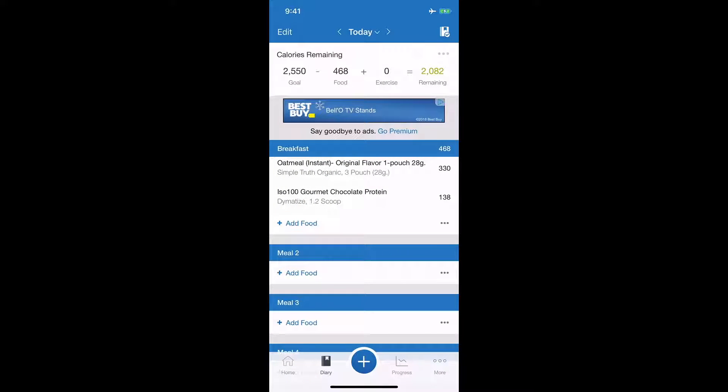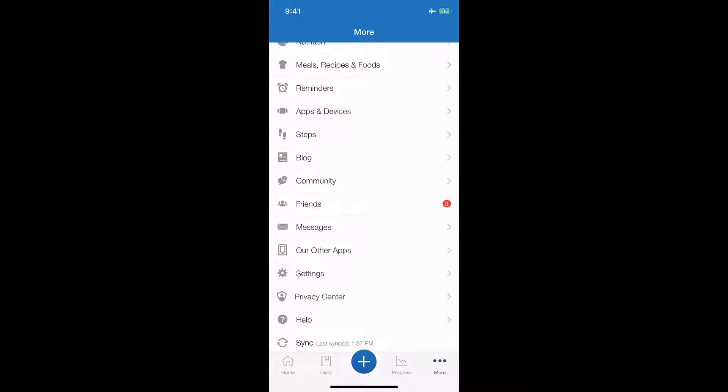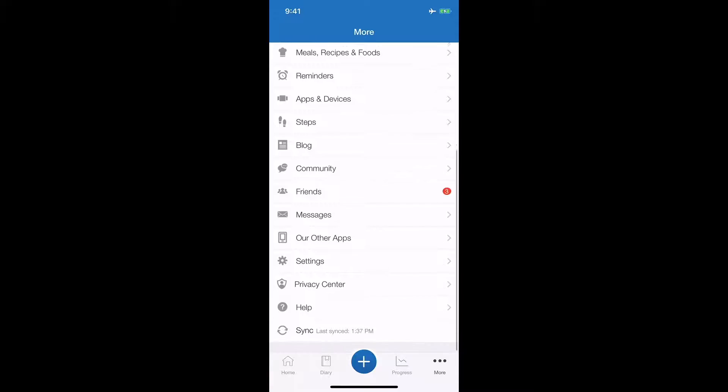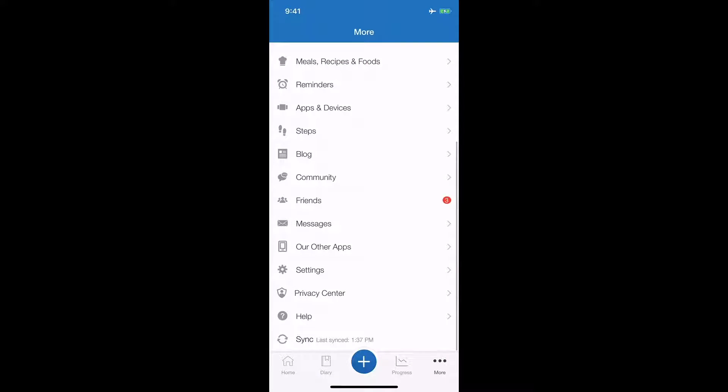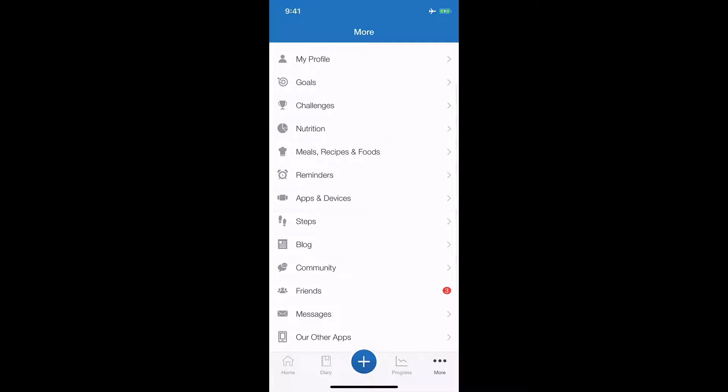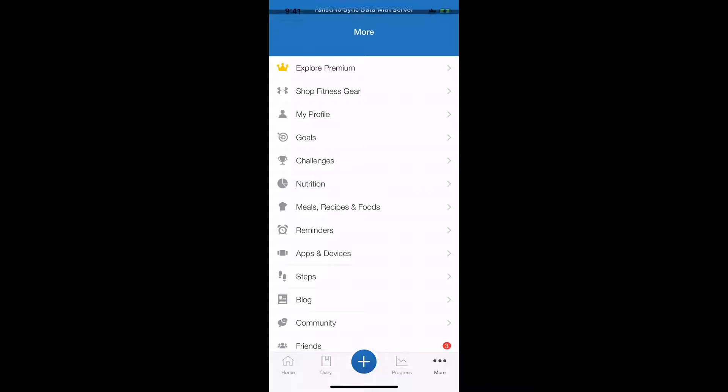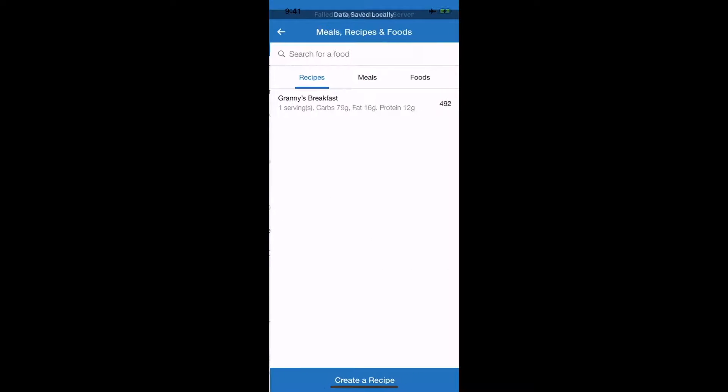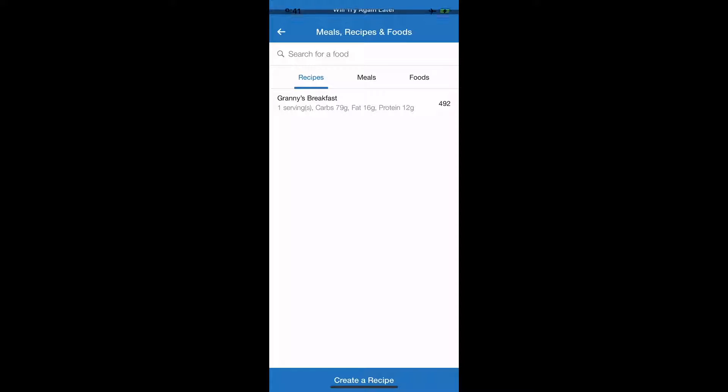You're going to go back to More, and from here you're going to click on Meals, Recipes and Foods. This is where you'll be able to input, let's say you come up with a really crazy protein shake like I do. Right through here I've got this really nutty protein shake that I did.